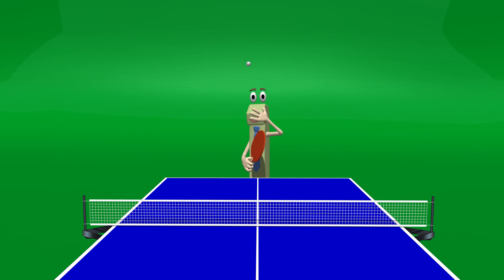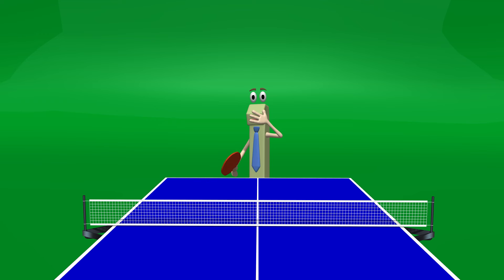Ouch! You guys are pretty good, but the ball has to stay on the table. I am glad you are here because I could really use your help.